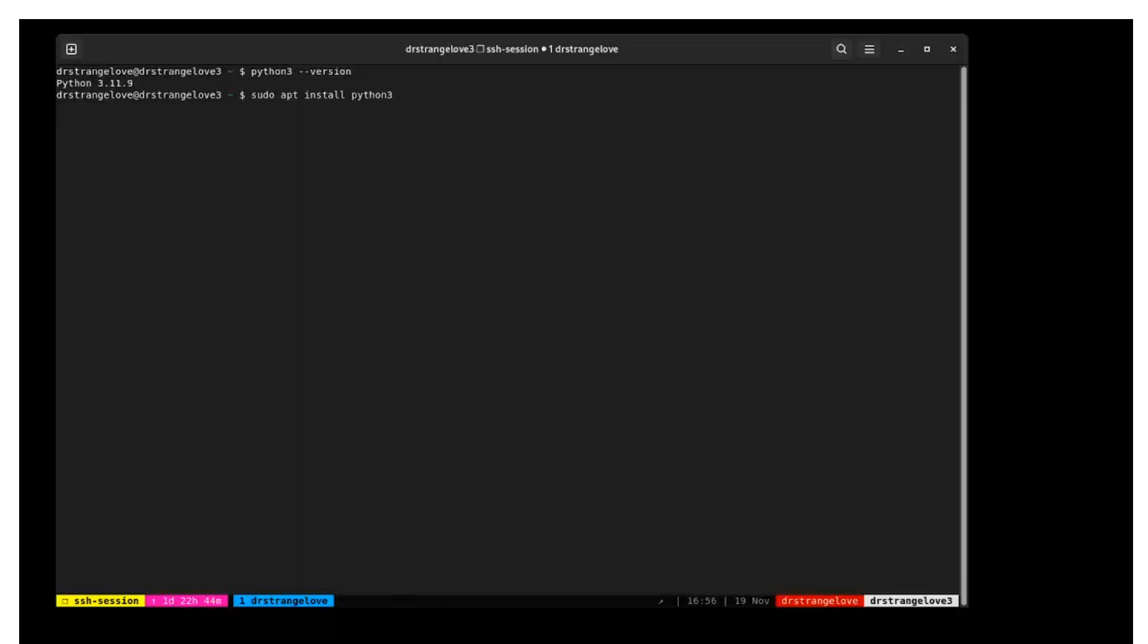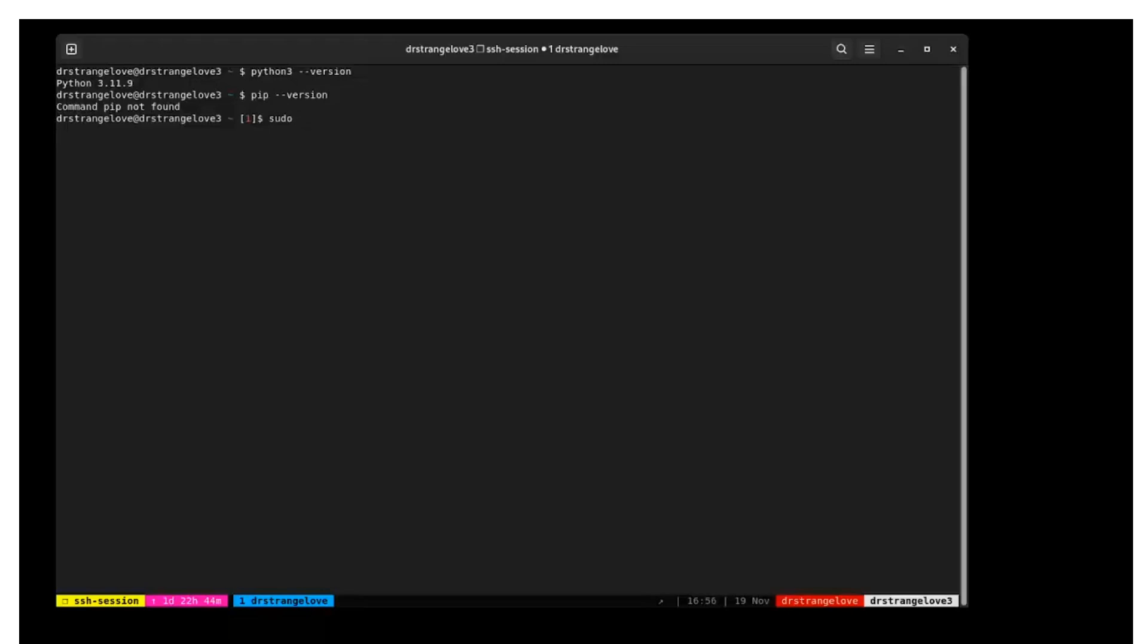You will also need the pip command manager. Pip is the Python package manager. Check if it was installed already with the command pip --version. If it is not installed, you can install it with the command sudo apt install python3-pip.